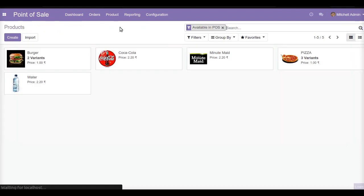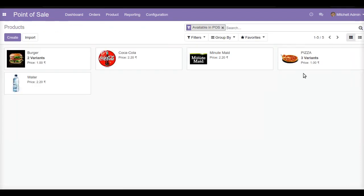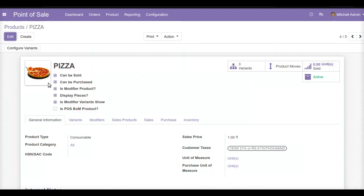Now let us create a pizza product. I have already created a pizza product for my POS. As we can see, there are several boolean fields enabled here. First is the is modifier product field — we need to enable this so that we can add modifiers to our products. Next is display pieces, which is very important if you want to display your pizza and allow the customer to customize it based on different portions. When I enable display pieces, the pizza will be shown as full size, left or right, or in four different quarters available for adding modifiers.